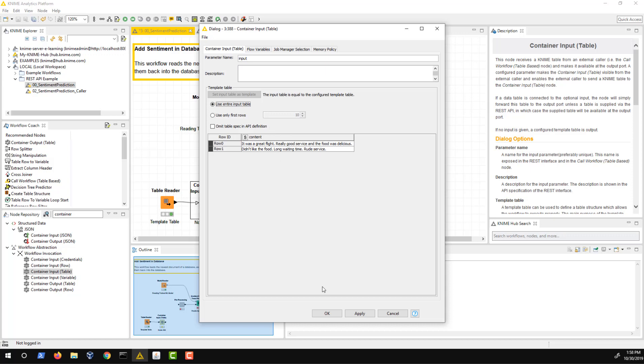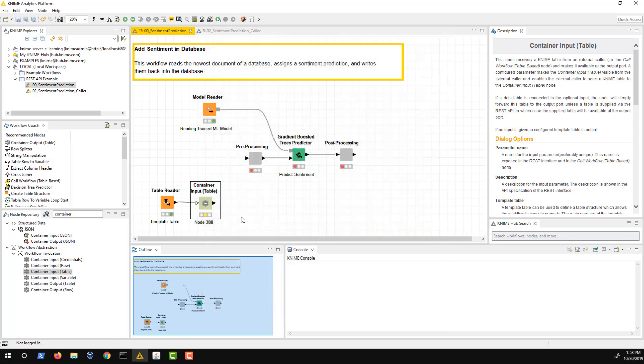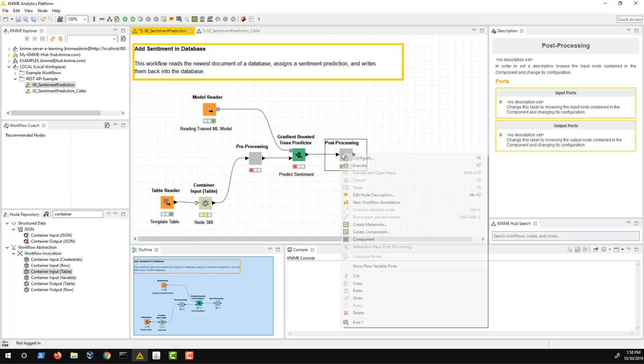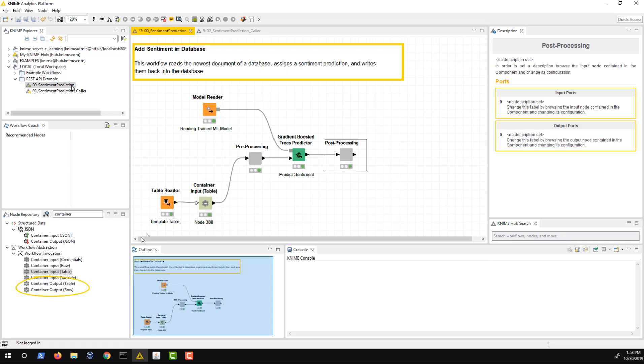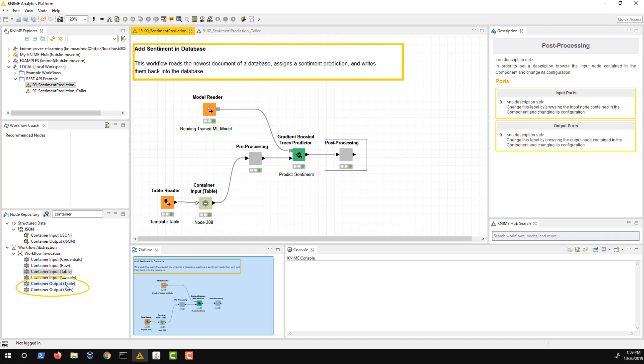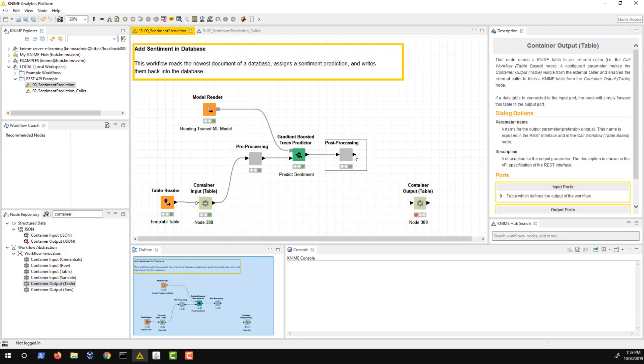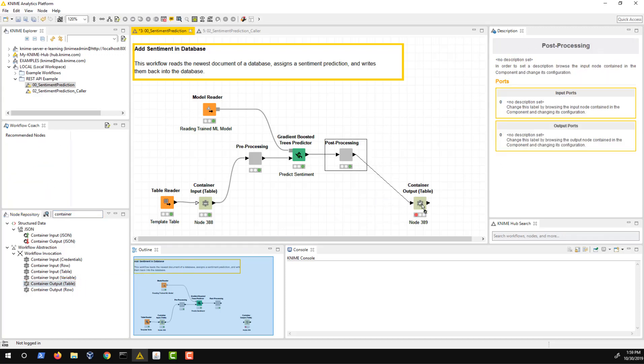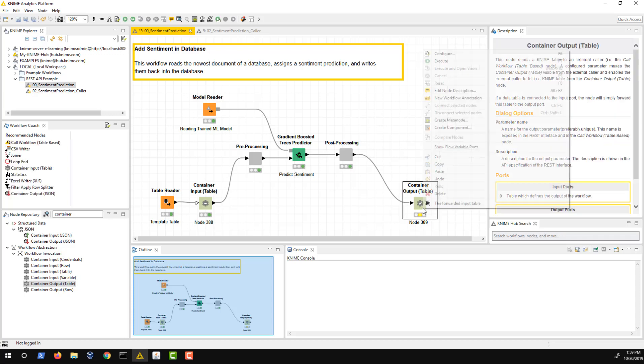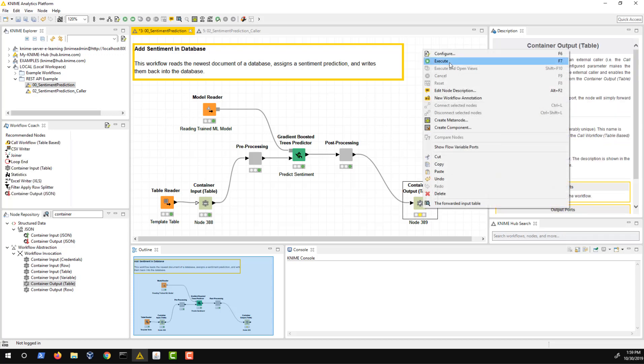What would our prediction be without any output after executing the workflow? In our example, this means we want to send back the predicted sentiment of the different reviews. This can be handled by one of the container output nodes. As the output is expected to be a table with multiple rows of predictions, we chose the container output table node here as it outputs the entire table, i.e. all predictions, rather than just a single row or a single prediction.